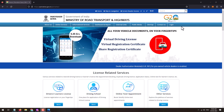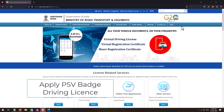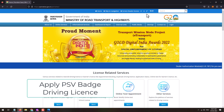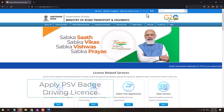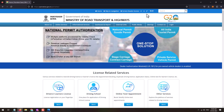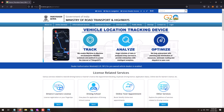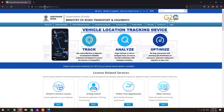Hello friends, welcome to my YouTube channel. Today in this video I'm going to show you how you can apply for a PSV badge. To apply for a PSV badge you should have a valid driving license. If you already have it, you can proceed. First of all, visit the official website parivahan.gov.in.